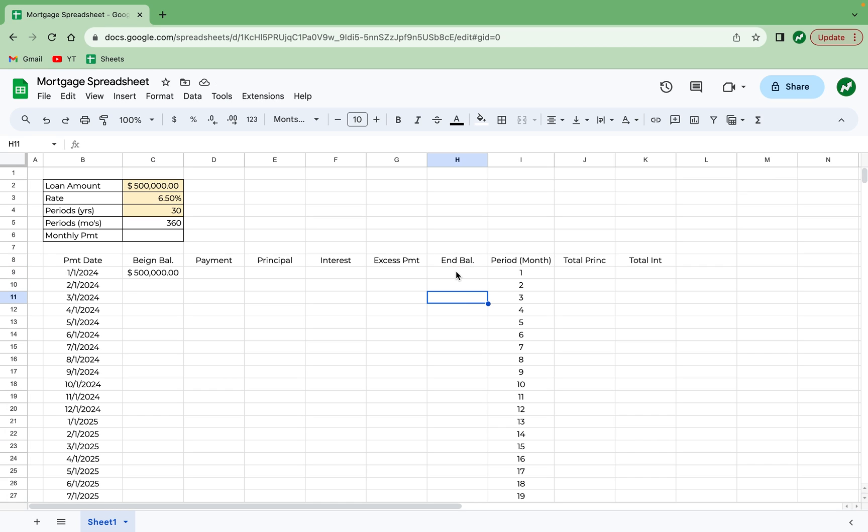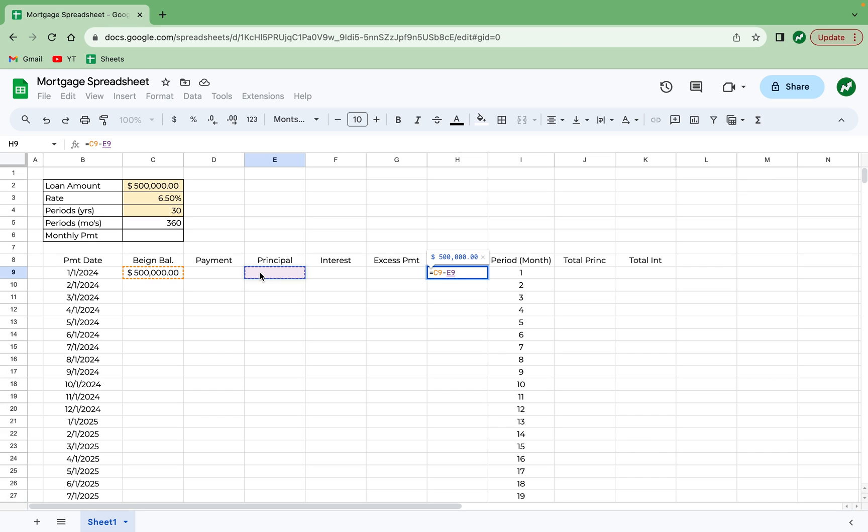And that same ending balance in H9 is going to be equal to C9, the beginning balance, minus E9, the principal paid, and minus G9, any excess payments. Hit enter.